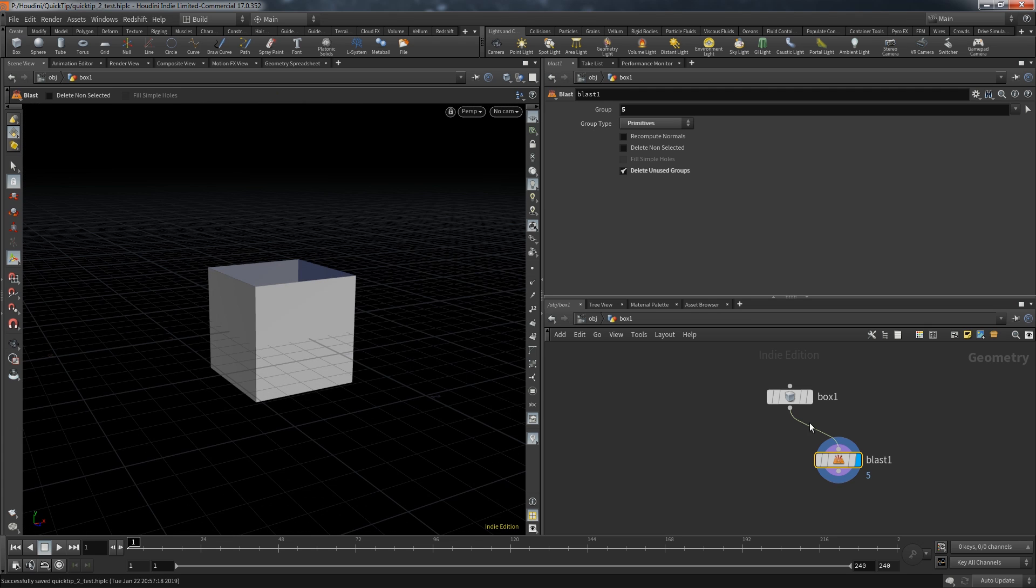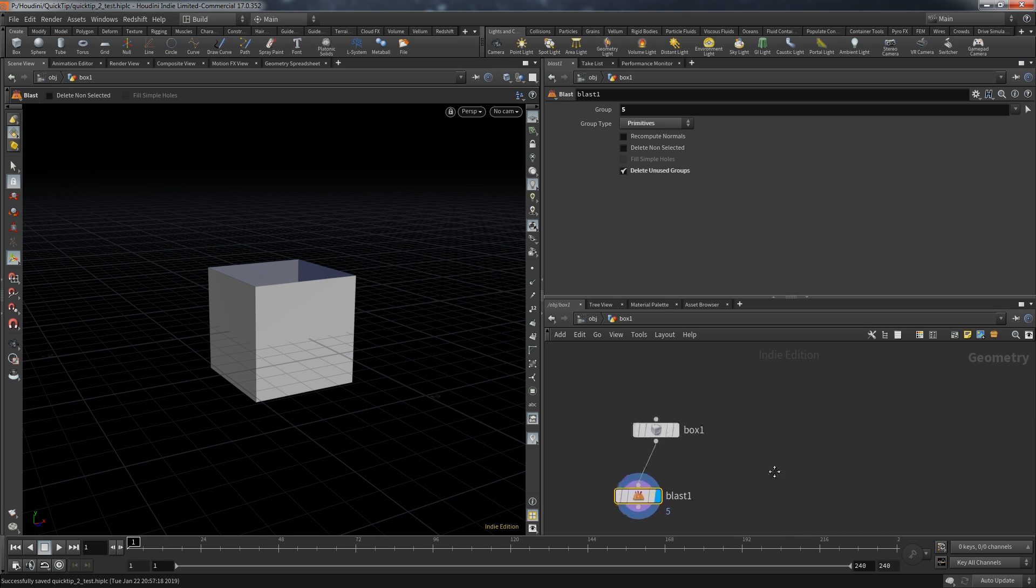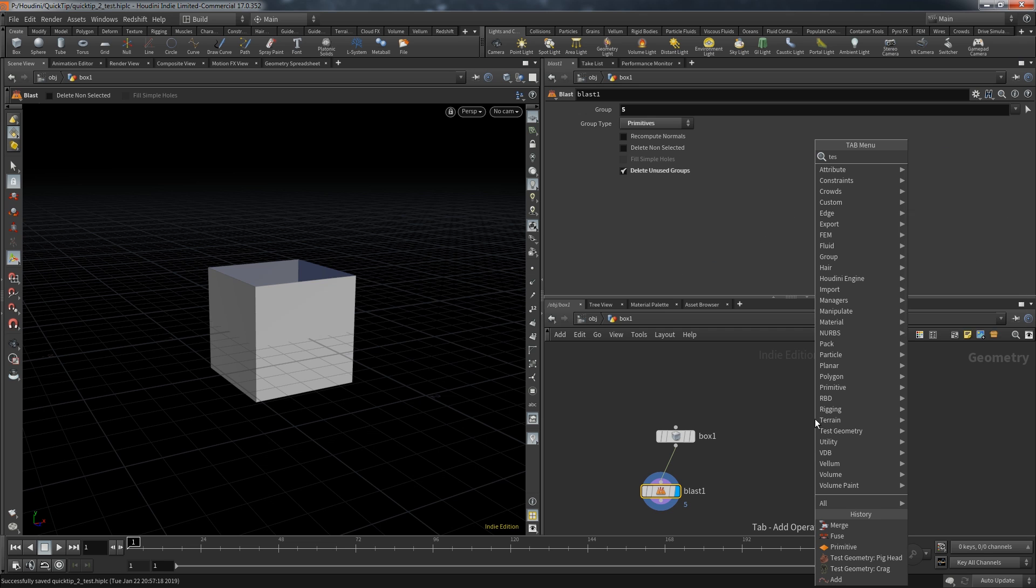So when do we need this operation? Well a very basic example is procedural modeling. First you block out the basic shape of your model and maybe you want to replace a specific primitive with some more detailed geometry. And often you want to copy that geometry to a specific pivot point. And that pivot point would be the center of the primitive you are replacing. But for the first example to solve this task I want to use an example with a few more primitives.